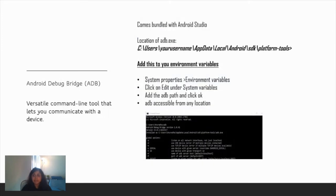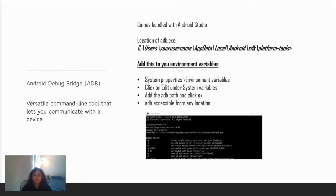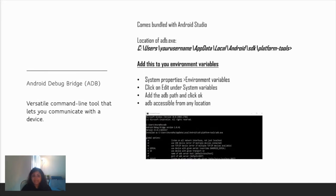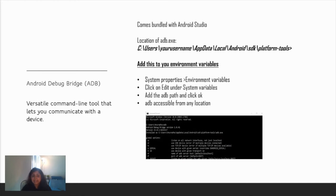Moving on to Android Debug Bridge. This is a versatile command line tool that lets you communicate with a device. It comes bundled with Android Studio, so you don't have to do anything else. The only thing that matters is the location of adb.exe. I've mentioned the standard location. To make your life easier, you can add this to your environment variables. I've given the steps for Windows. Go to system properties, environment variables, click on edit under the system variables, and add the adb path I've provided. This makes your adb accessible from any location and testing would be easier.